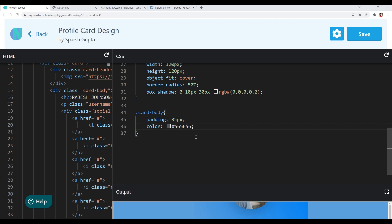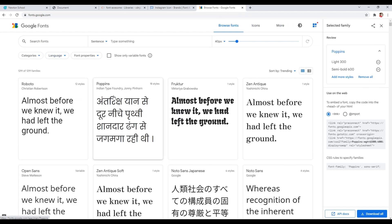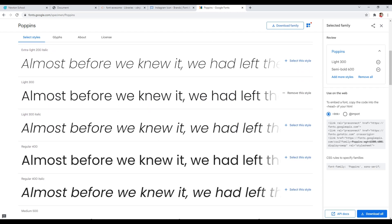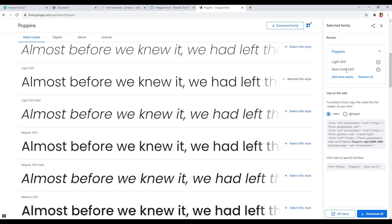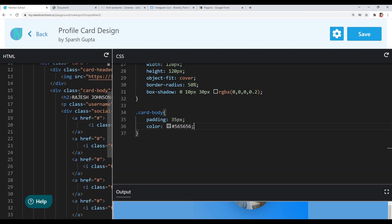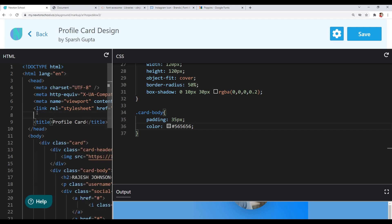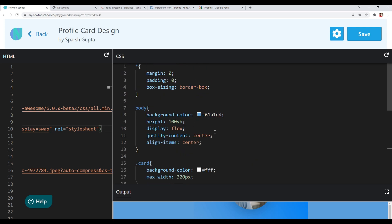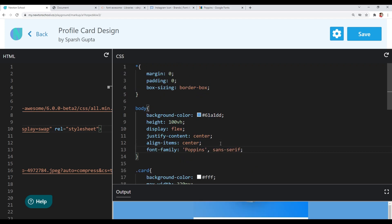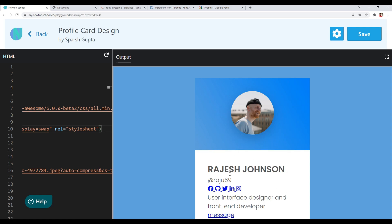Before continuing to style the card body, let's import the Poppins font from Google Fonts. I'll open Google Fonts in a new tab, select the Poppins font with semi-bold and light weights, copy and paste the link tag into our head tag, and also copy the font-family declaration into our body tag. Every element of our card will now inherit the Poppins font family from the body. We can see the Poppins font applied to all our elements.